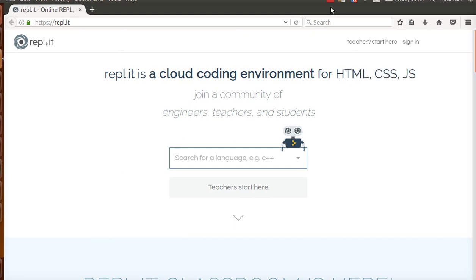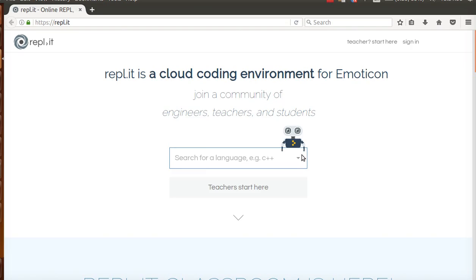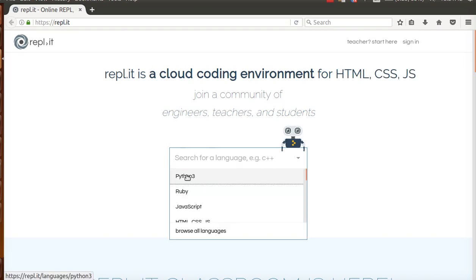Okay, here we go with basic introduction to Python coding for beginners. To do this, we're going to use something called REPL.IT. So if you go to that website, this will make sure it will work on all computers. We're going to search for a language and choose Python 3.